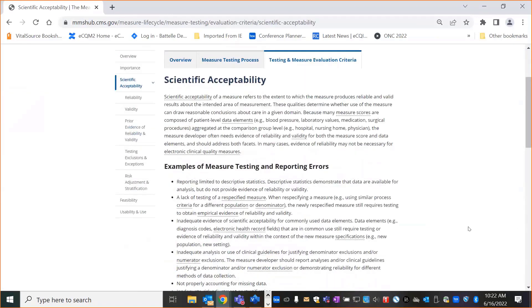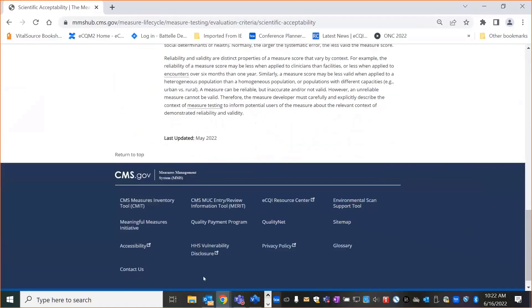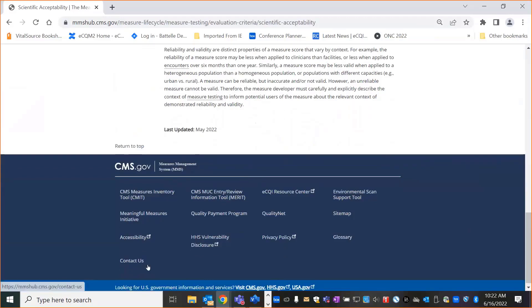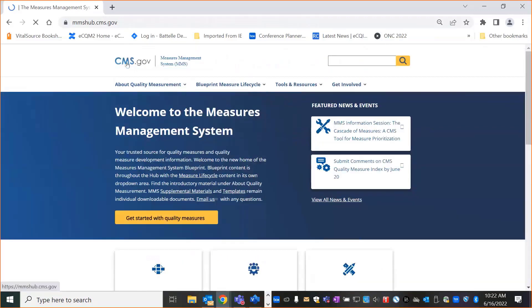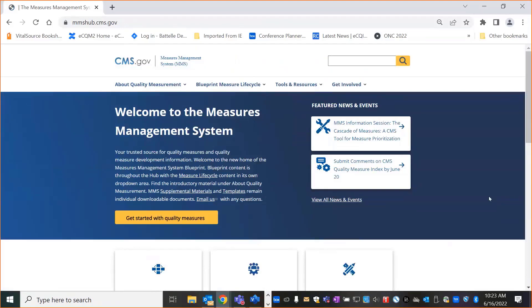My last stop is to go down to the Contact Us section, which is always available for your convenience. You can also get to it from the home page in the dark blue area. We really do want to hear from you — please tell us what you like, tell us what you don't like, and if there's something you can't find, please let us know. We really want to hear from you. Thank you for your time and attention.